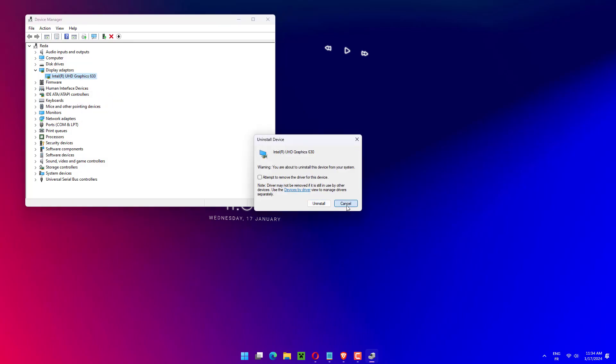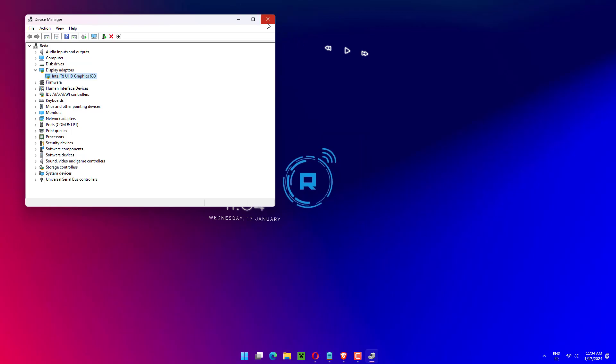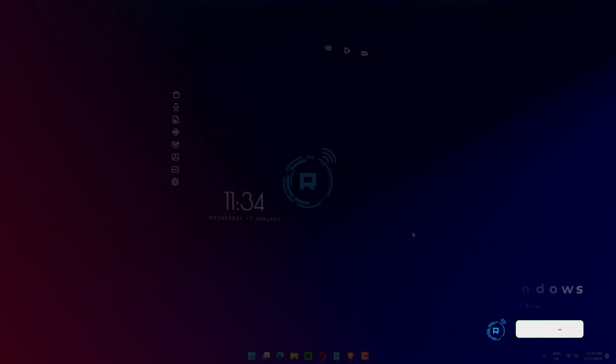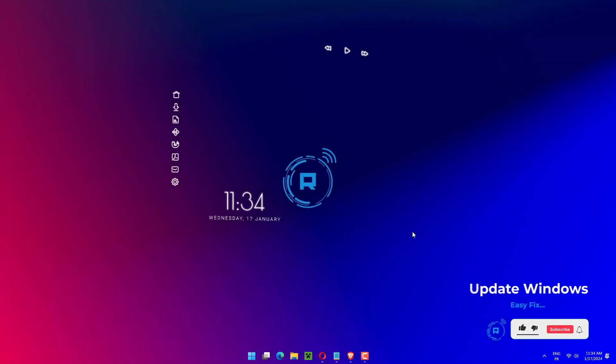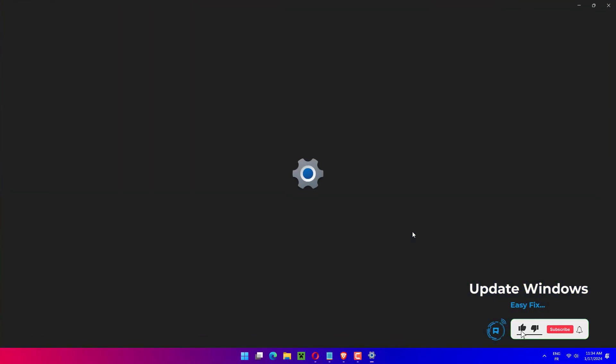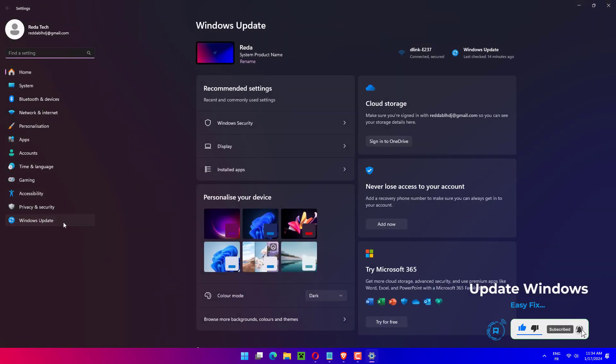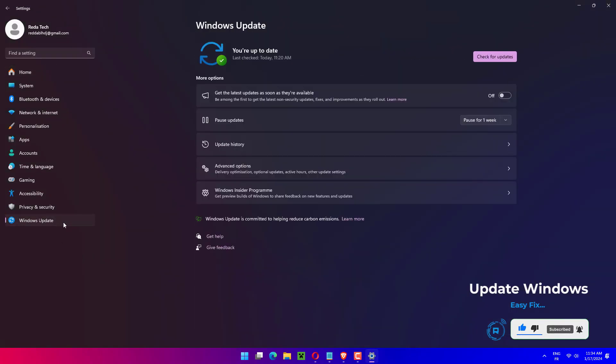Once the operation is completed, restart your PC. While the computer is rebooting, Windows will automatically reinstall the driver. Press the Windows key plus I to open Settings.